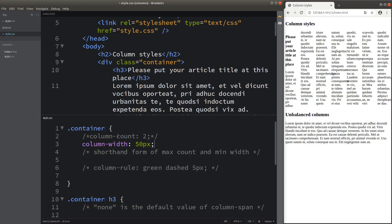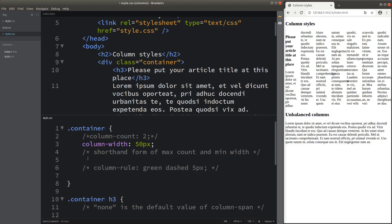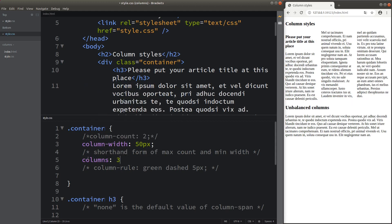In addition to using column-count and column-width, we can also use the shorthand form of including both the maximum column count and the minimum width in one row. I can use the columns attribute. So the maximum number of columns is three, and the minimum width of a column is 30 pixels. In order to satisfy both conditions, the layout has three columns and each width is at least 30 pixels, satisfying both conditions.